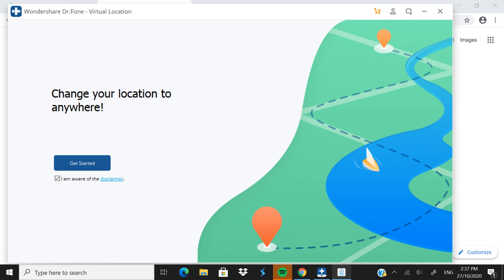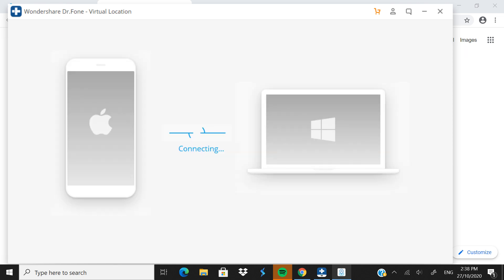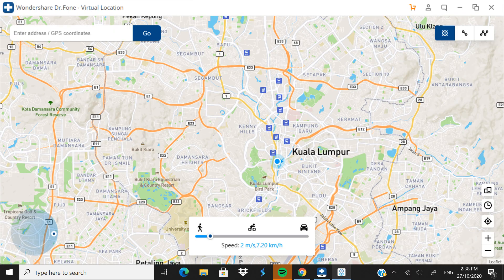Make sure your iOS device is connected to your PC or laptop, then click on 'Get Started' and click 'Next' — it will start connecting.